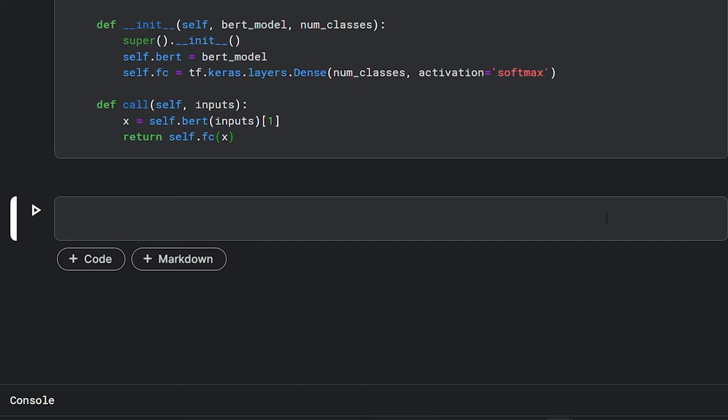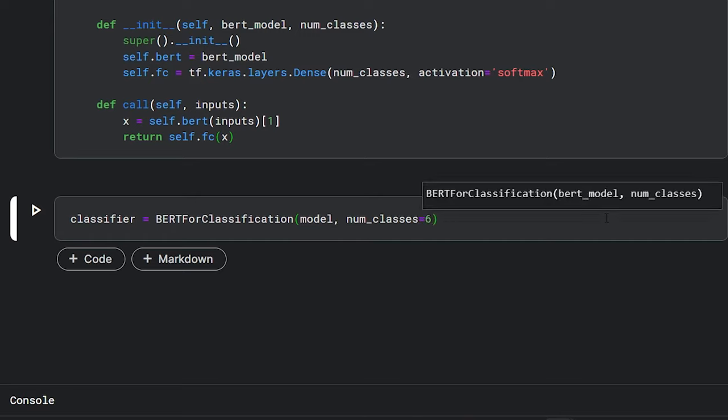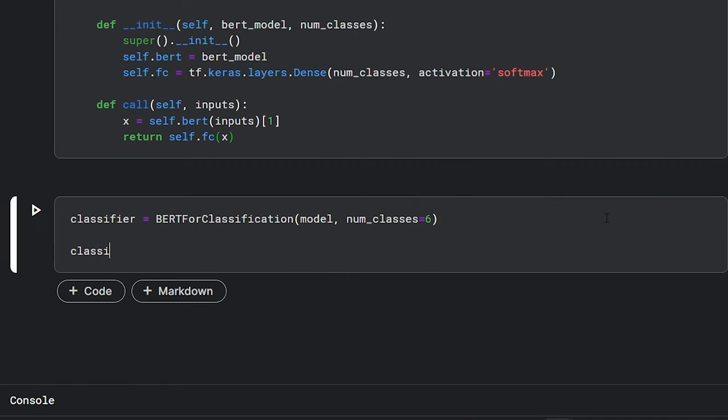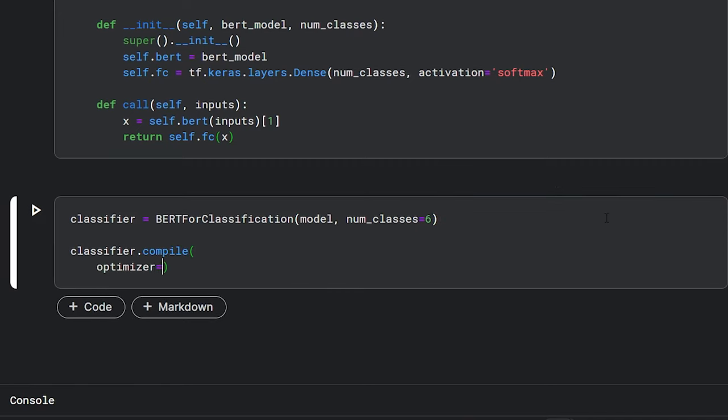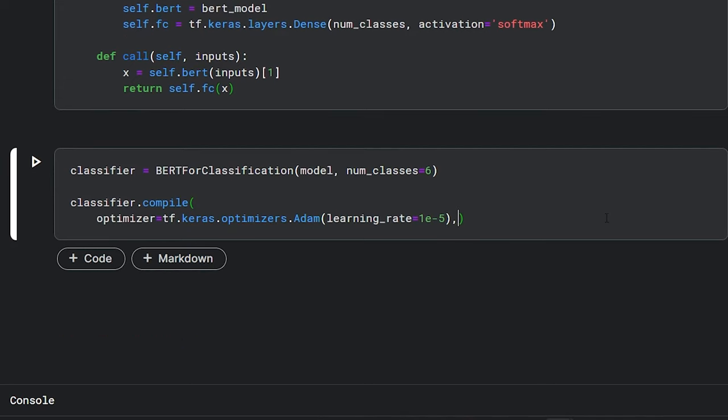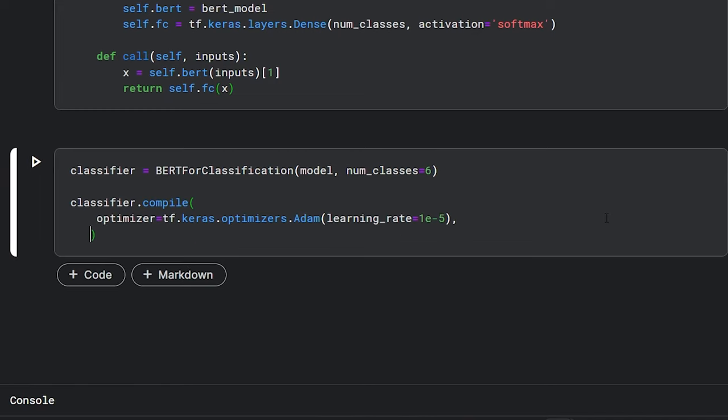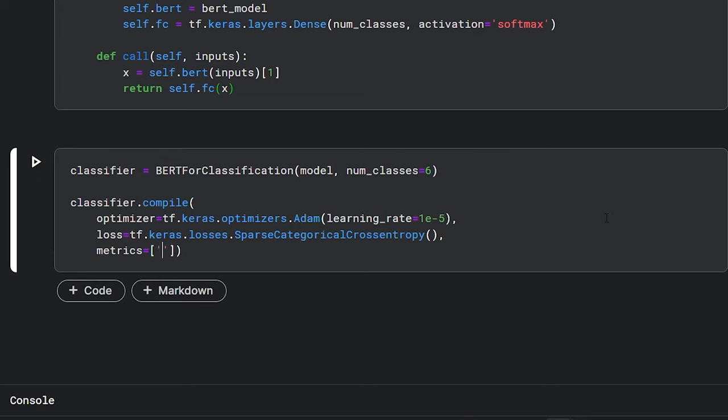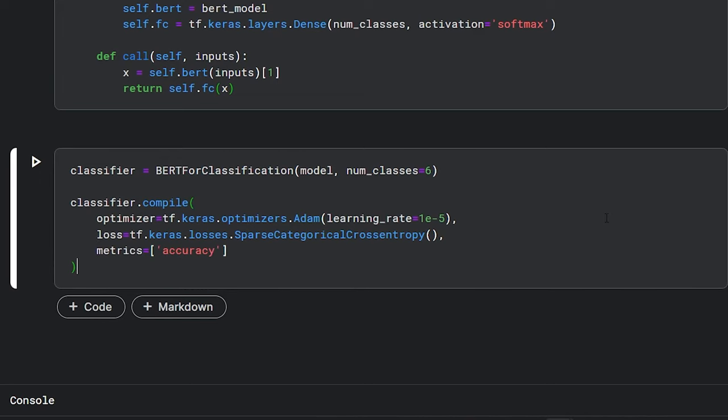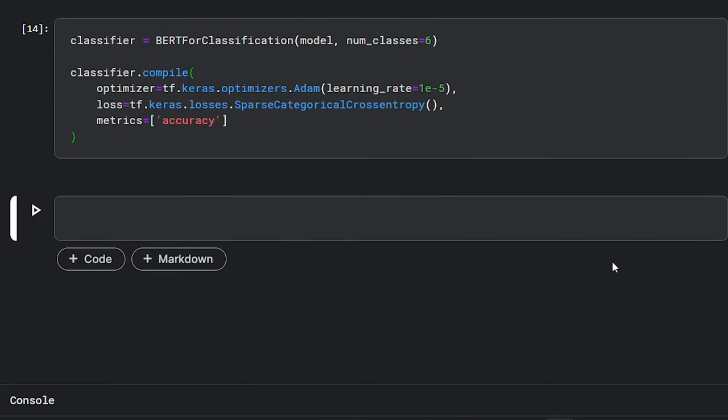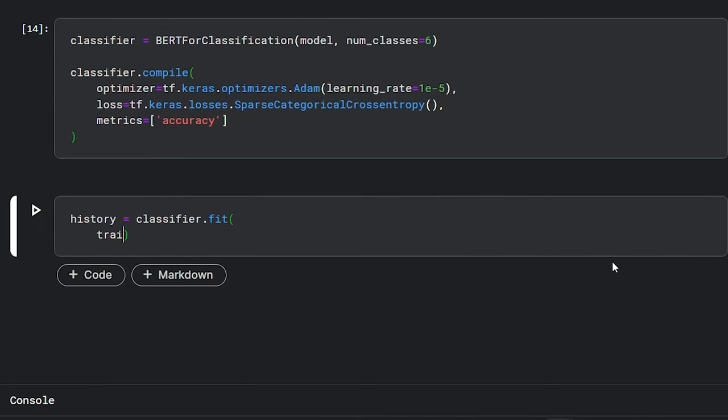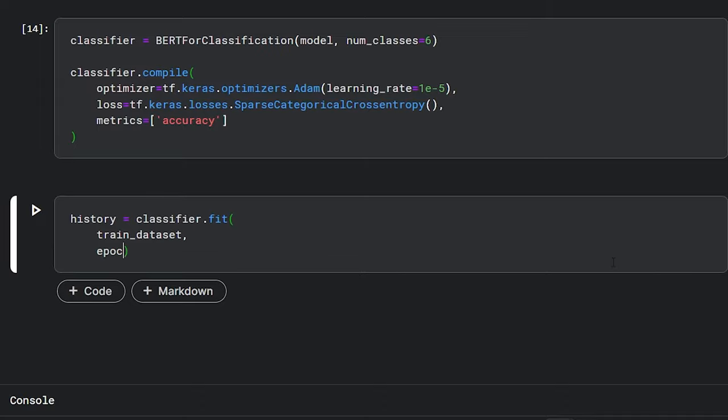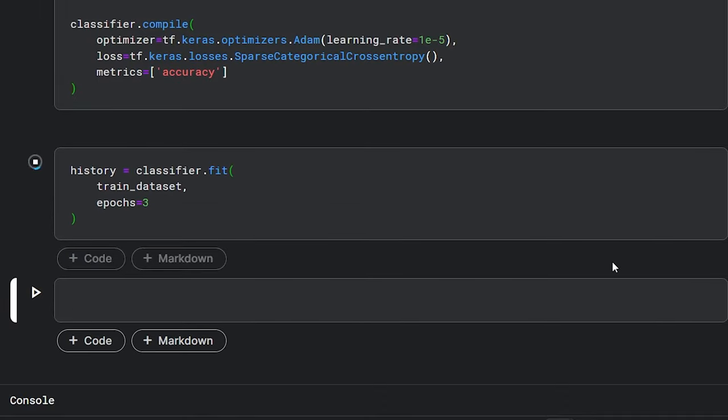Now we will create an instance of our BertForClassification model by passing in the pre-trained BERT model and setting the number of classes to 6. This will create an instance of our model. Next we will compile the model. We will set the optimizer to Adam and set the learning rate to 10^-5. This is very important. Whenever you are fine-tuning any model, set the learning rate to a very low value. If you set it too high it will rapidly change the weights making the model overfit. And all its learned weights will be lost. Then there will be no point of fine-tuning. Therefore it's always best to start with a low learning rate when fine-tuning. Next we will set the loss function to sparse categorical cross-entropy and the metrics to accuracy. Now we are all set to start the training. So let's call the fit function and pass in the train dataset and set the number of epochs to 3. And run.